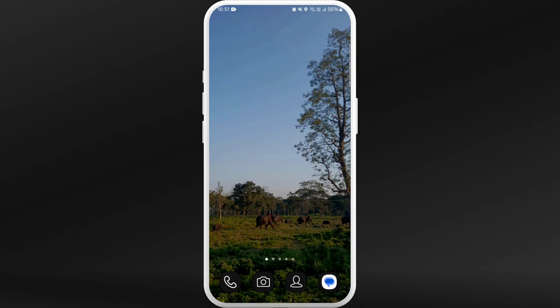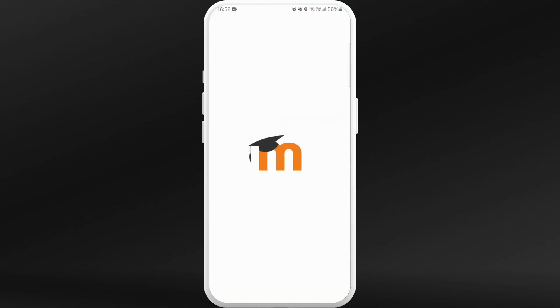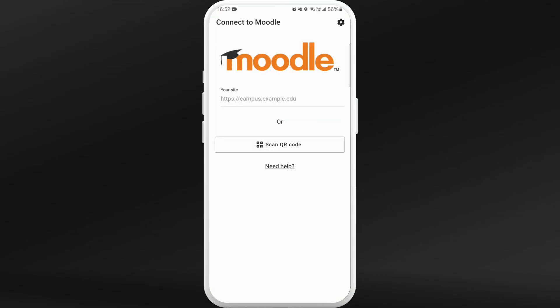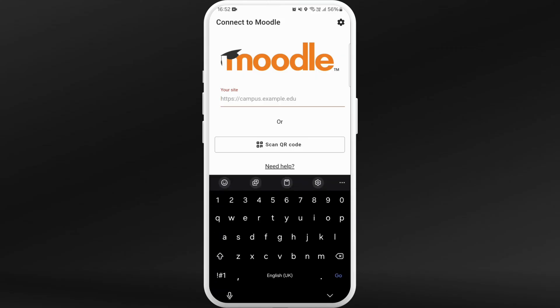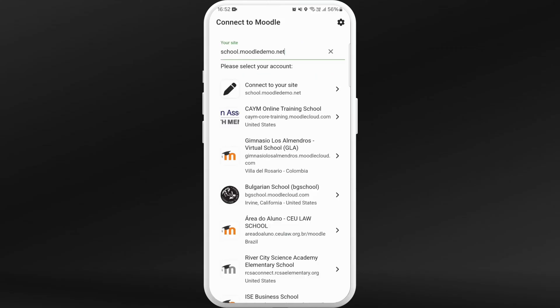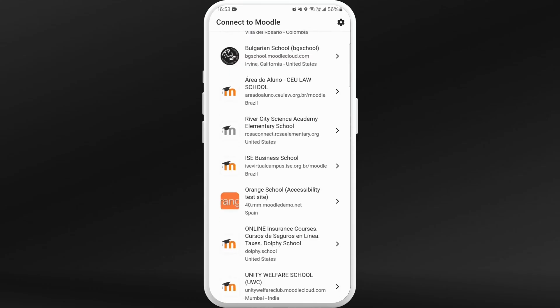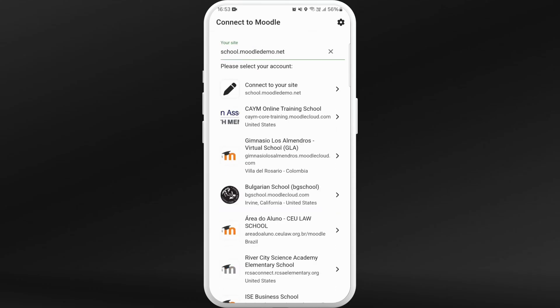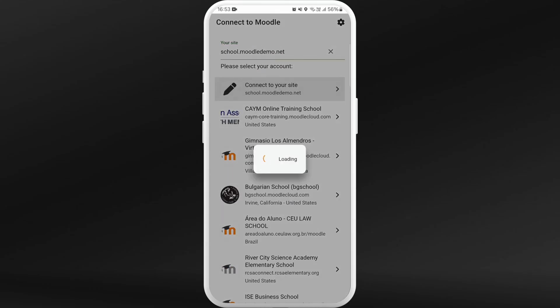First of all, on your smartphone, make sure that you've already installed the Moodle app. Once you have downloaded the app, launch the app on your phone. After you open the app, you will be prompted to this screen. Here you need to enter the URL of your Moodle website of your school. Once you enter the URL, you'll see the list. Find the site of your school and tap on it.